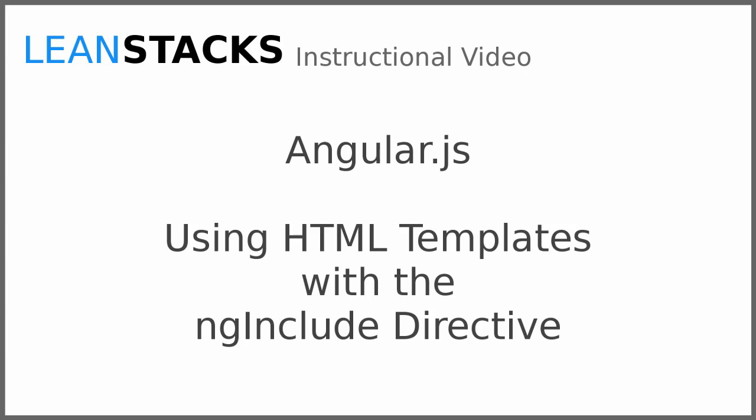Welcome to a LeanStax instructional video. This video is part of the Angular Fundamentals series.